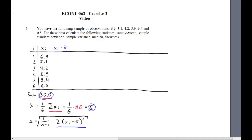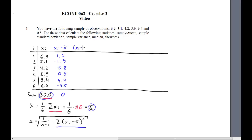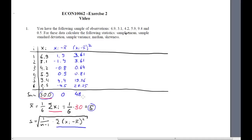6.9 minus 5 is 1.9, and we can do that for all the remaining rows. 3.1 minus 5 is negative 1.9, and so forth. What we need, however, is the sum of the squared column. If you actually sum the xi minus x̄ column, you get 0 — you will always get 0 in this case. So we need the squared values: 1.9 squared is 3.61, negative 1.9 squared is also 3.61, and so forth. We calculate the sum of this column and get 48.28.